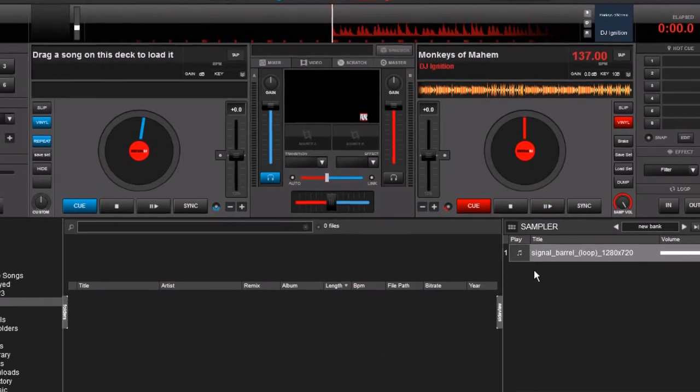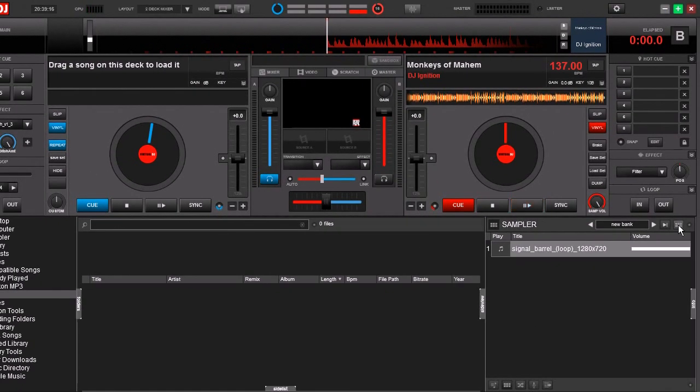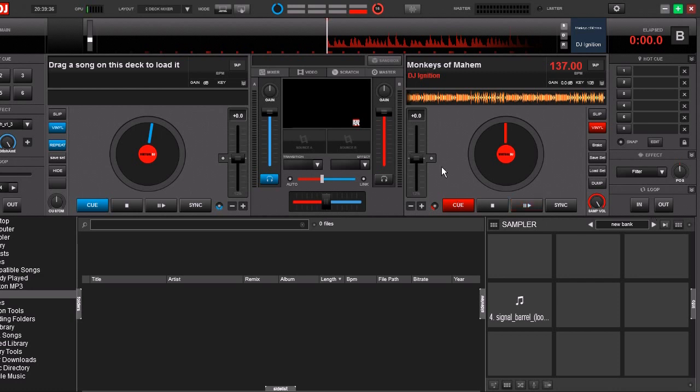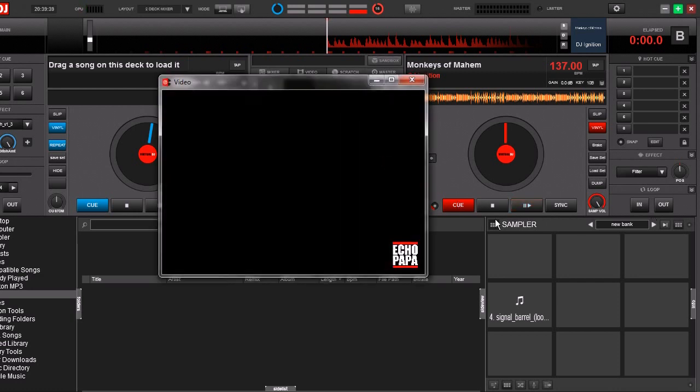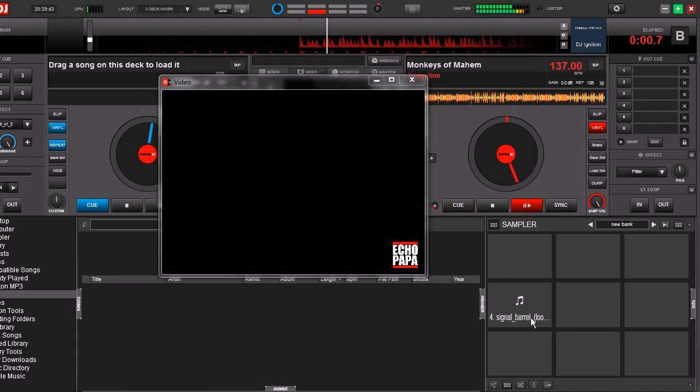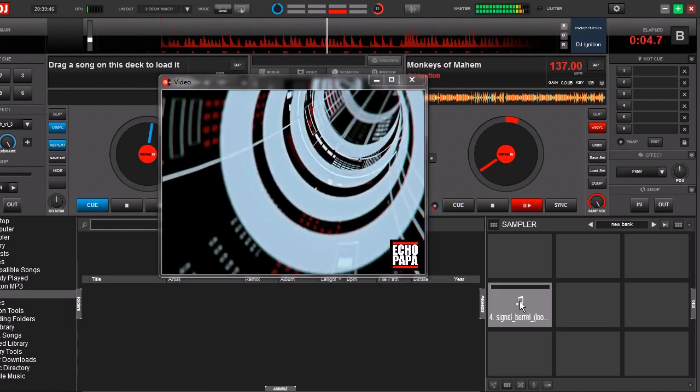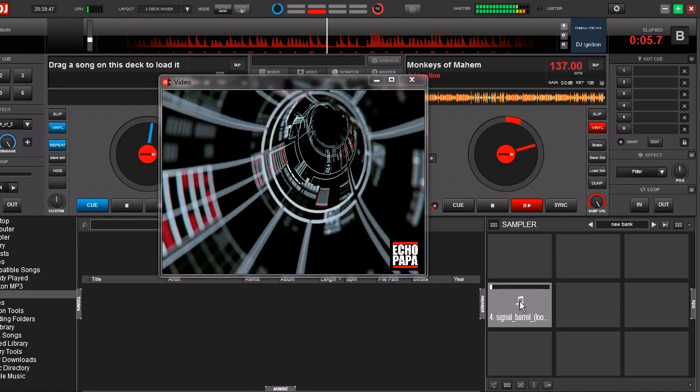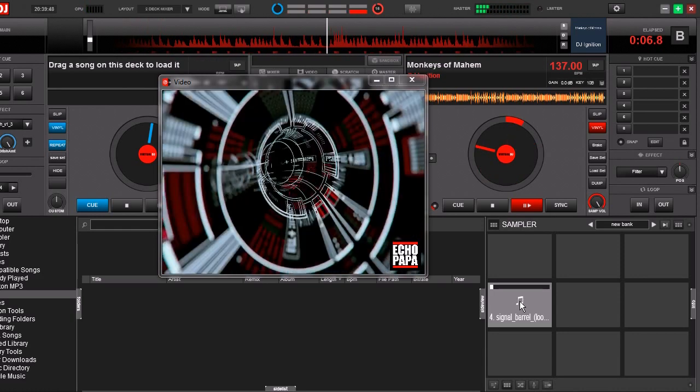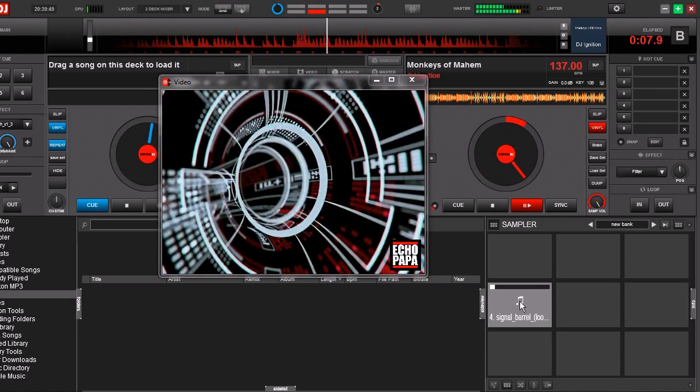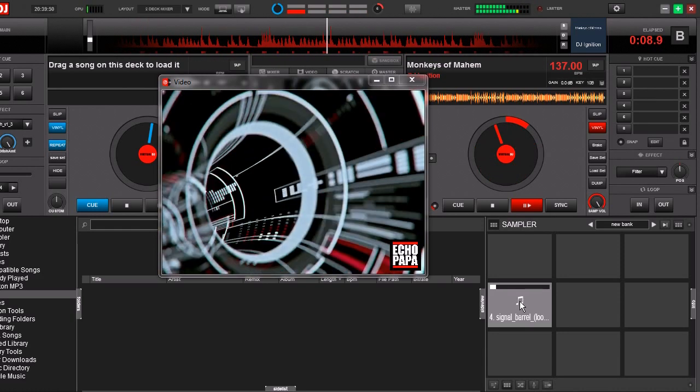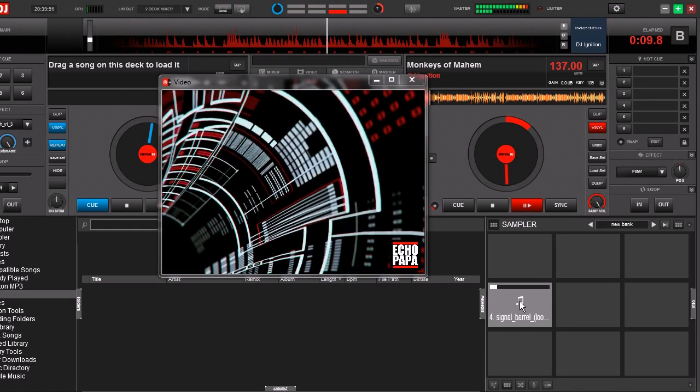Save changes. Now let's open up our video window. Now when we play our audio track and we come down here to our sampler, when we click the sample pad, only our video plays and our audio no longer plays. That audio has just been completely taken out.